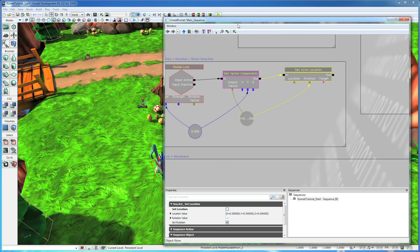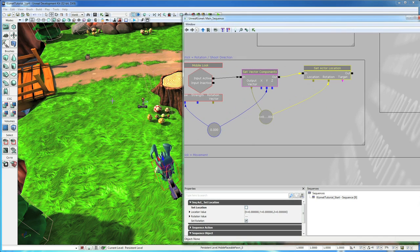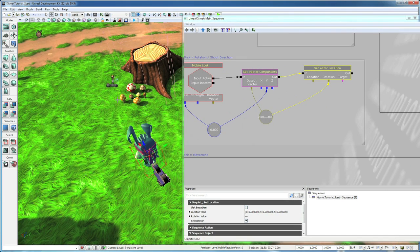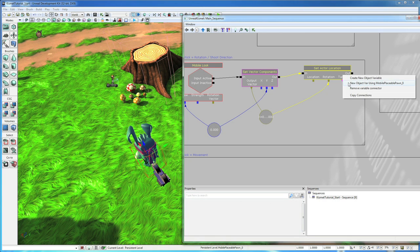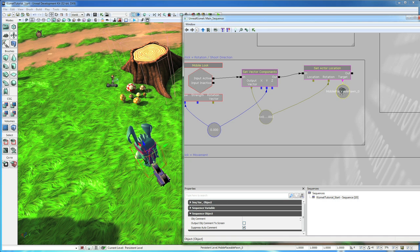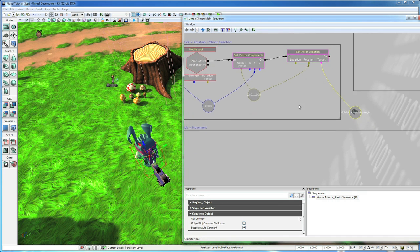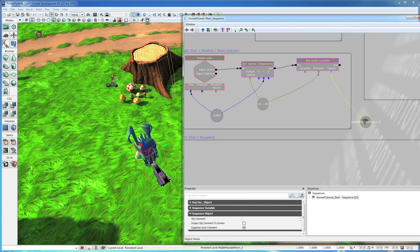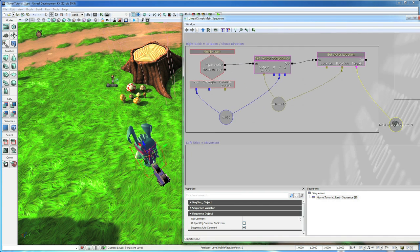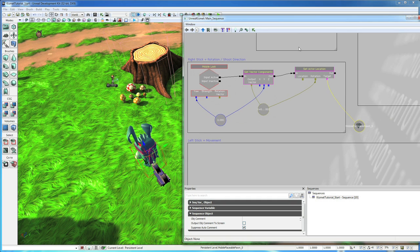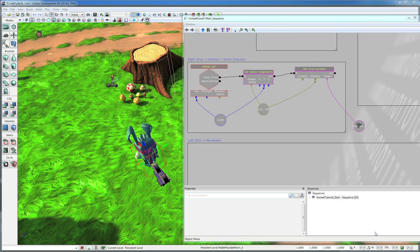So now that that's hooked up, let's give it something to drive. We're going to drive our little pawn guy with it. So select him and then right click and go new object vary using mobile placeable pawn zero. And that will assign our pawn as the thing to be controlled by this thumb stick. Okay, so we should be all good with our rotation.